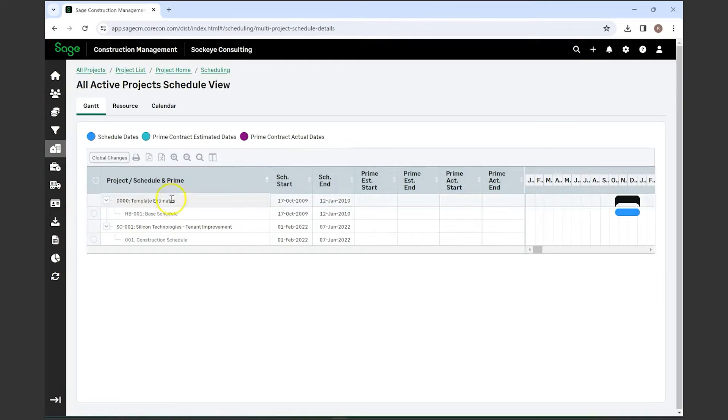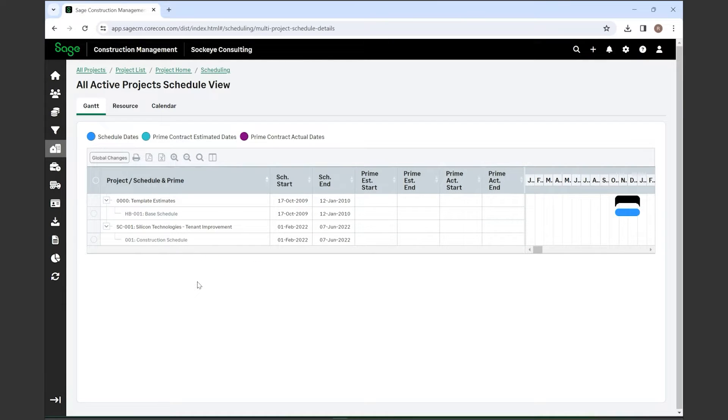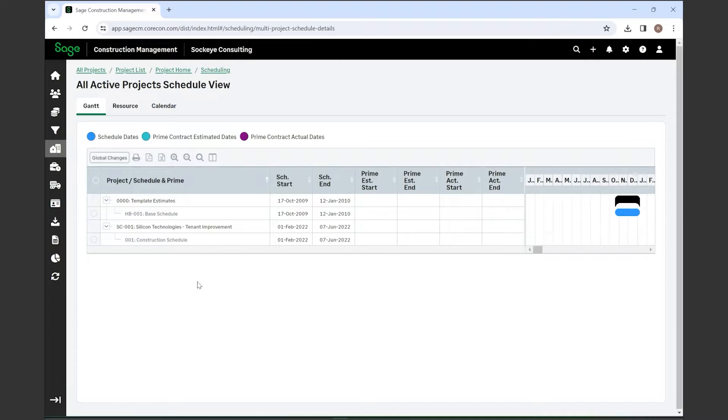When you open it up, you'll see any projects that have a current schedule in the system. It gives you a really great way to see any upcoming resources that you have towards certain projects. If a project manager is on several projects, you'll be able to break them up within this schedule so you can see where your resources are or where you need more resources.